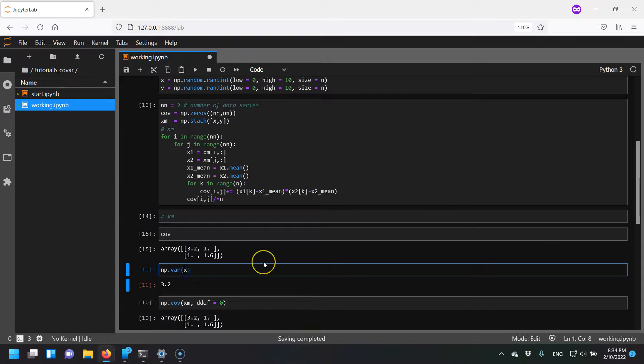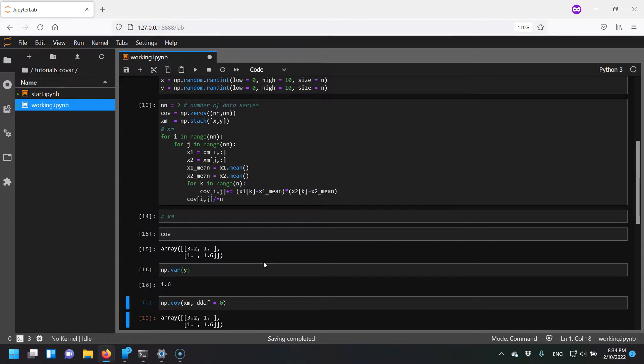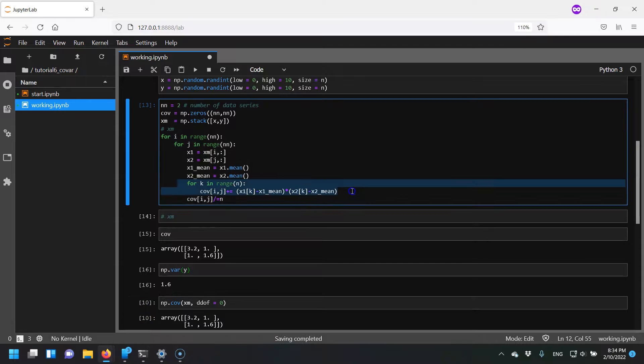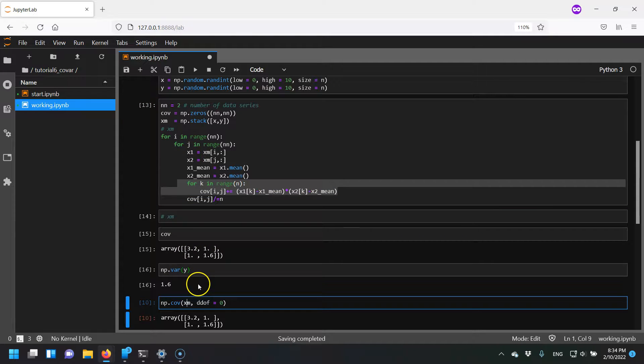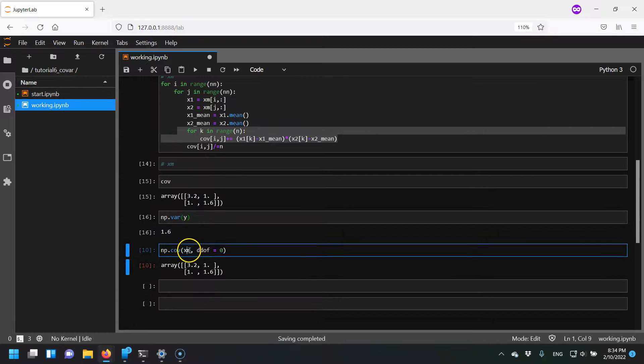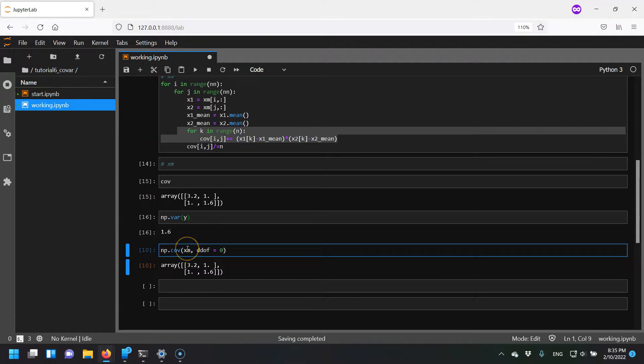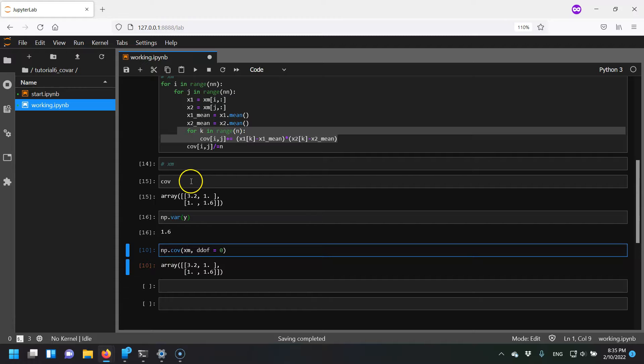Similarly, if I were to evaluate this for y, I get 1.6. So adding these together is just giving me the variance of x and y for these two diagonal terms. Also, I can check to see if my matrix is correct, my covariance matrix is correct, by calling the NumPy covariance function, and you can see it lines up with what I computed, which is good.